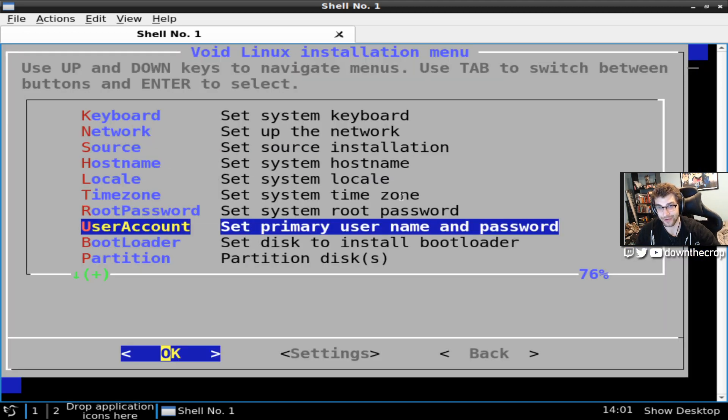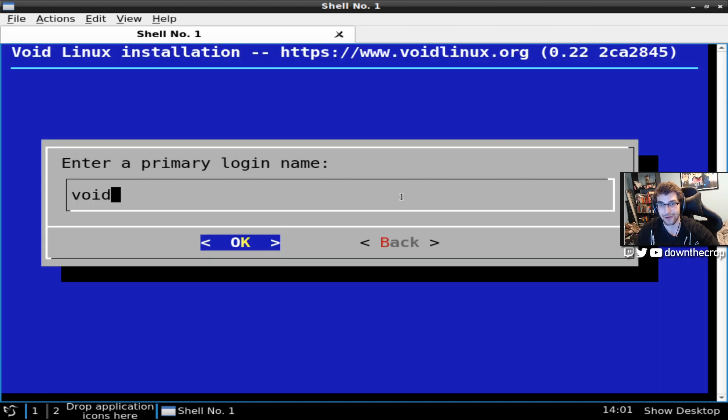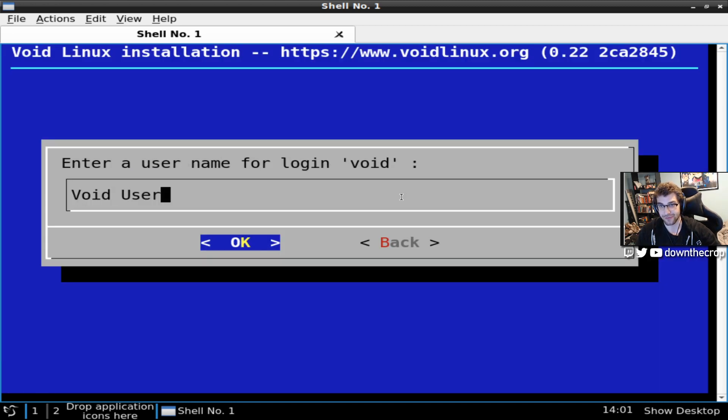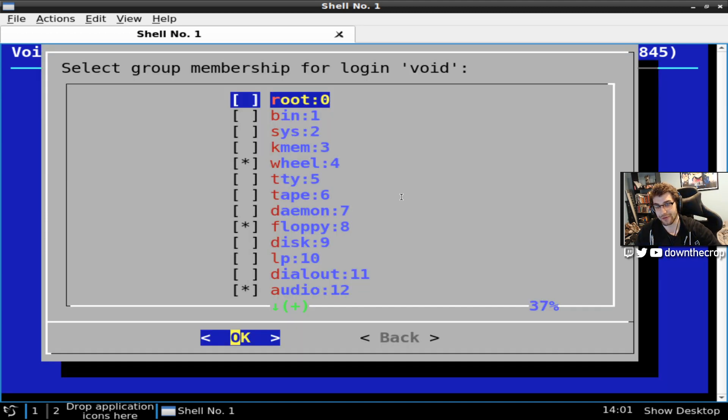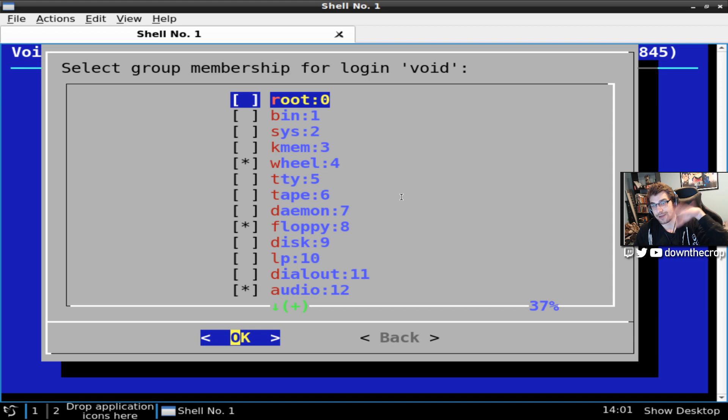Root password. 1234. Or whatever you want it to be. User account. User is void. Void user. Whatever description you want. I'm going to use 1234 for the password again. I usually don't add it to root.